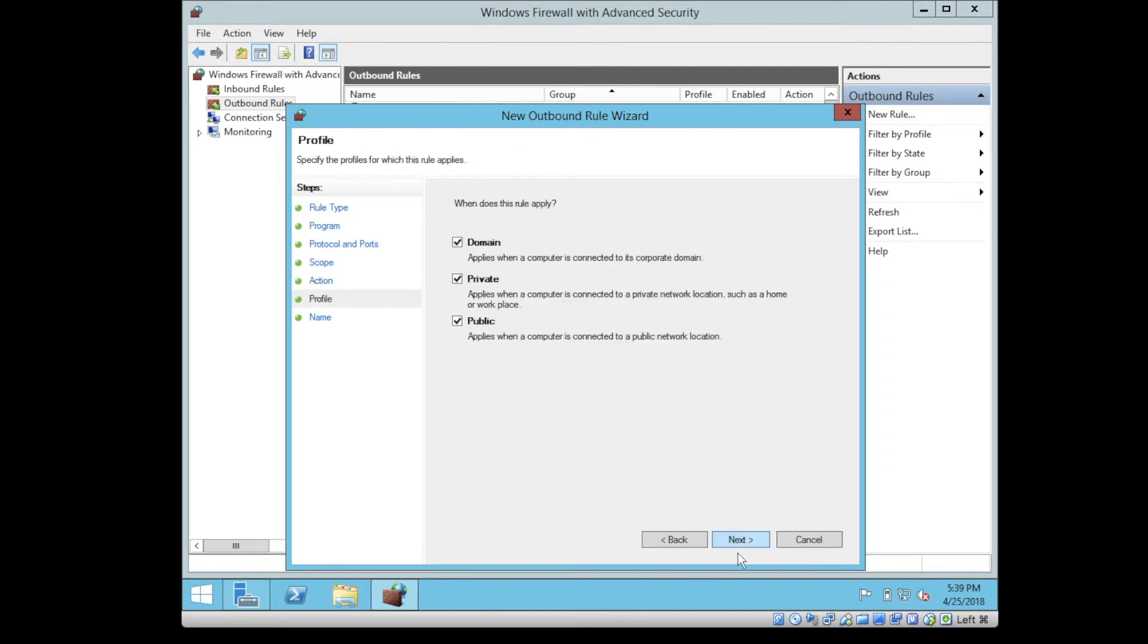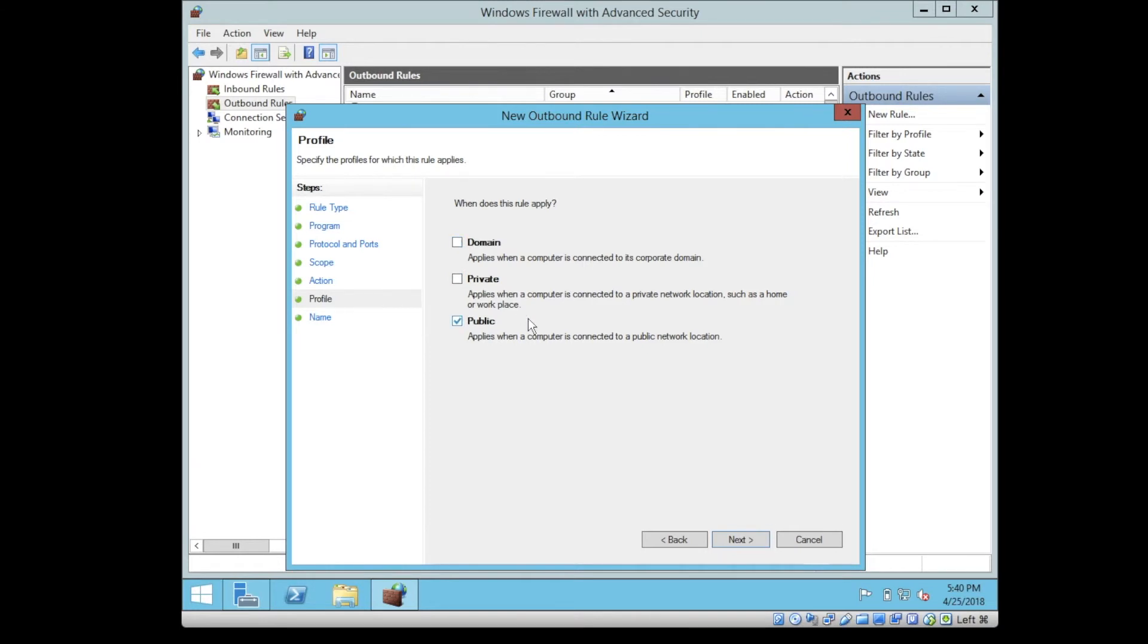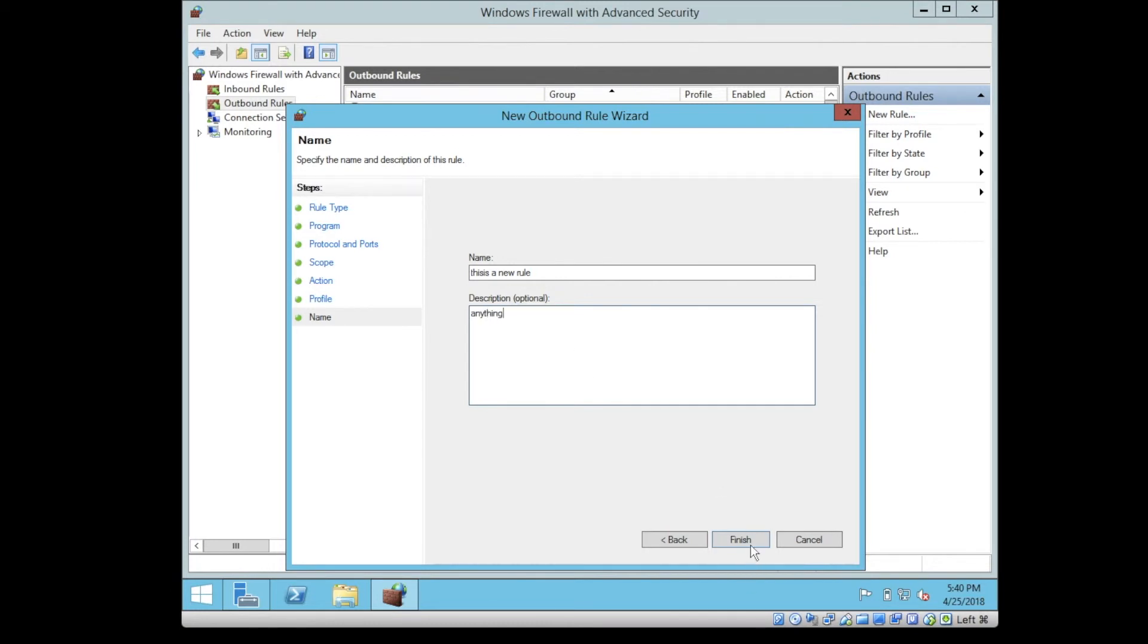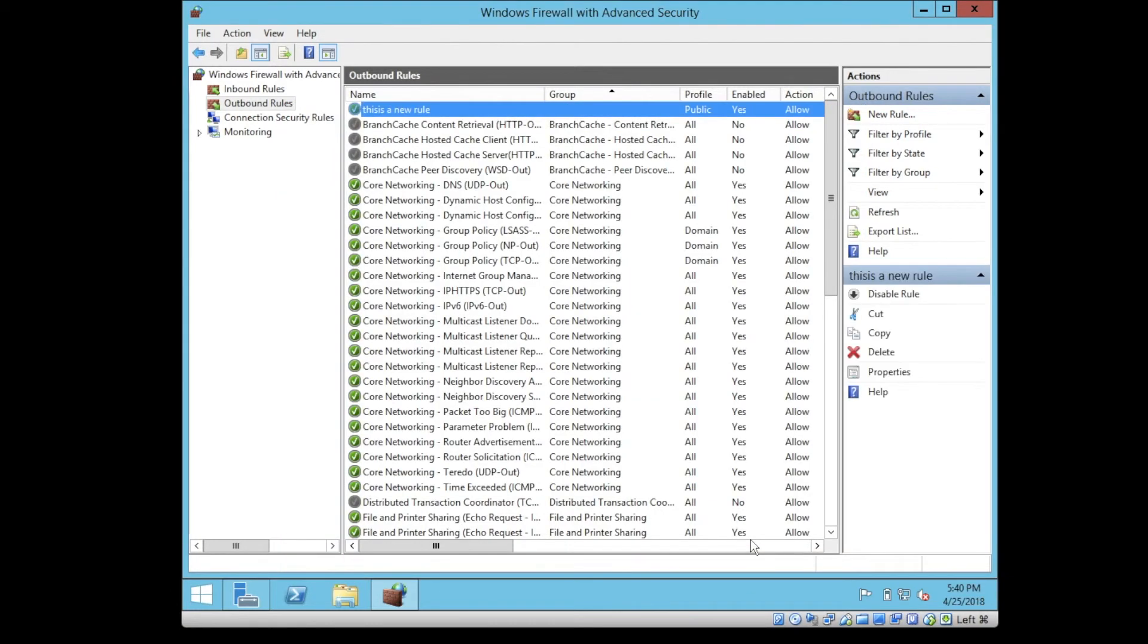Next. You define whether on the domain, the corporate domain, or private on the private network location, or for public network location. Let's say we apply it for the public and let's call this a new rule. You can type anything. Finish. So this is the rule and now it's active.